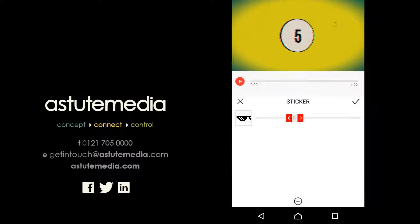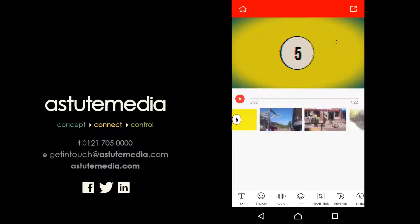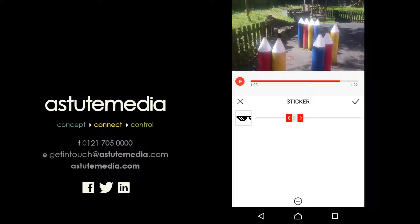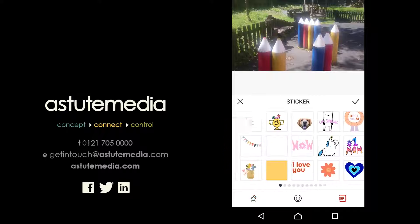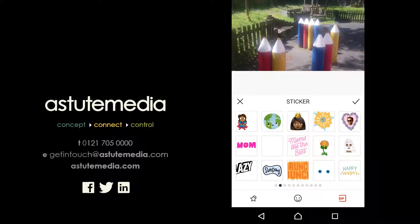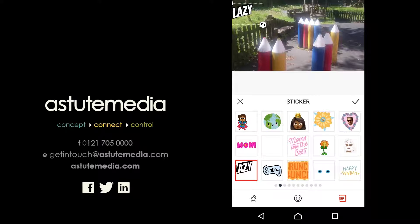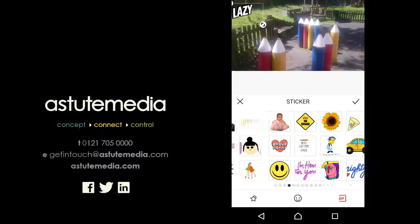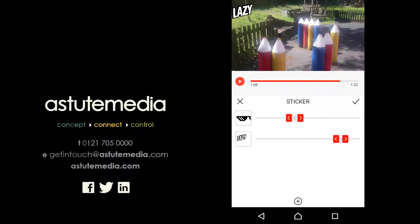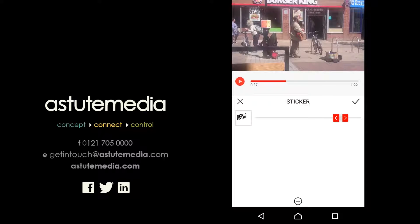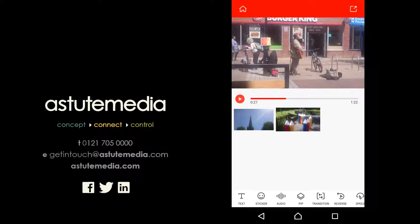We can see our stickers that we've put in the video, and there's a cross at the bottom so we can add more stickers. If we click on that and scroll through our range, there's a cool lazy animated sticker and a selection of GIFs we can put in. We've now got two stickers, so we get rid of the sunglasses one and focus on the lazy one, which will appear in our last video frame.